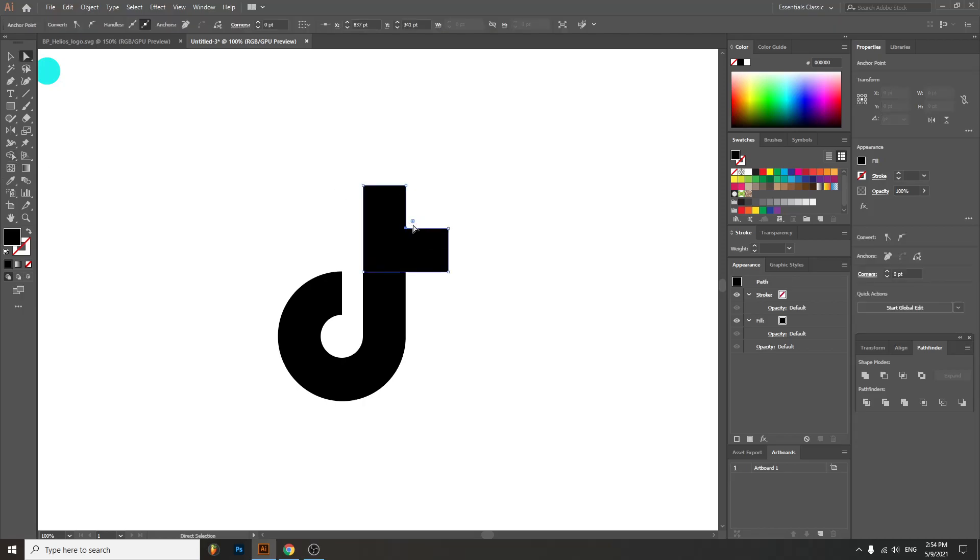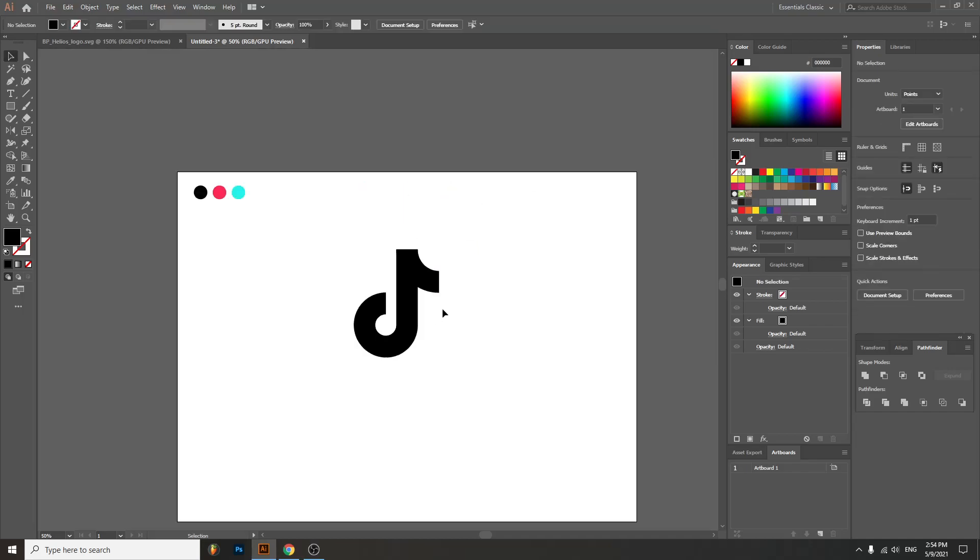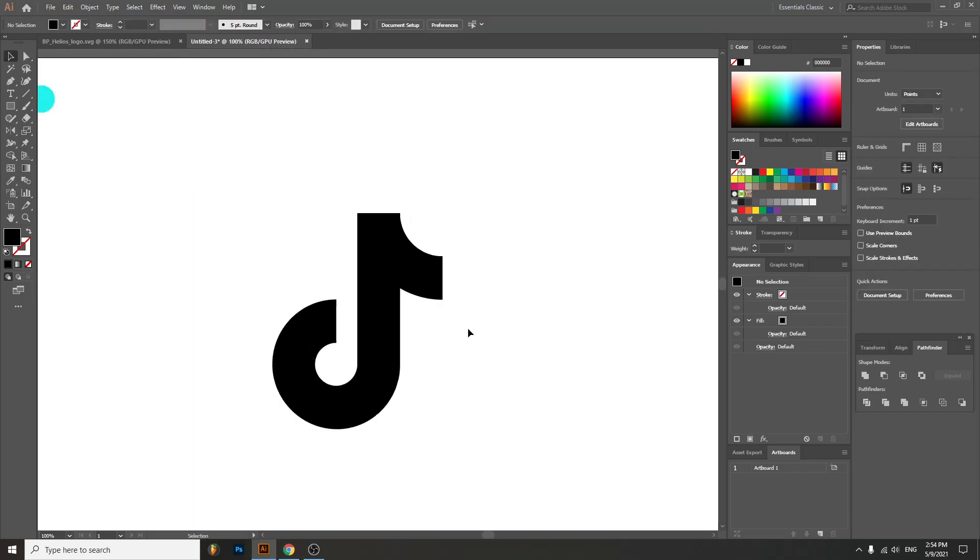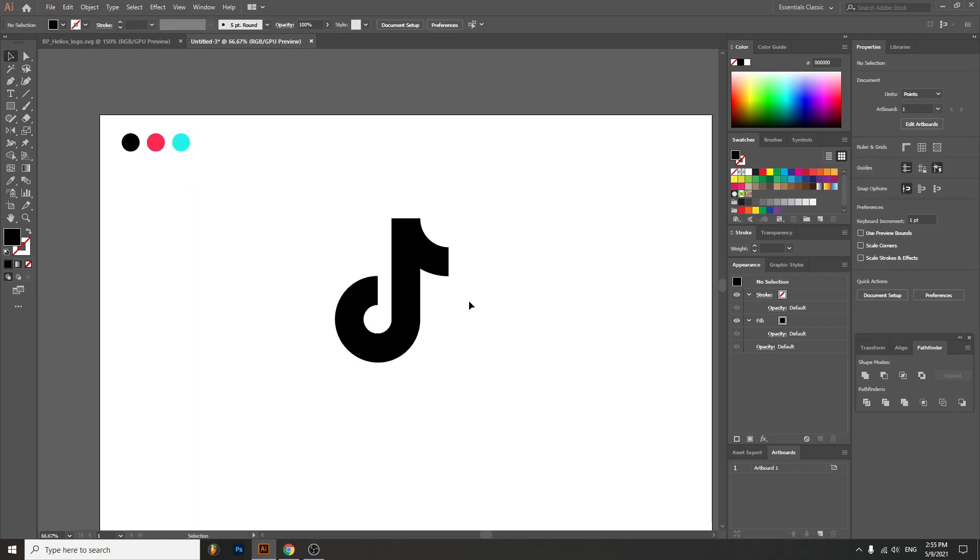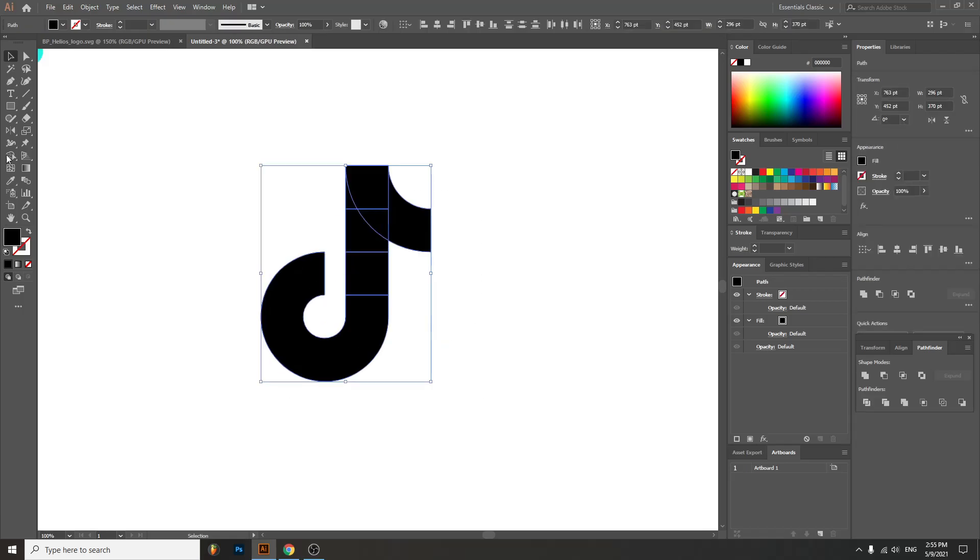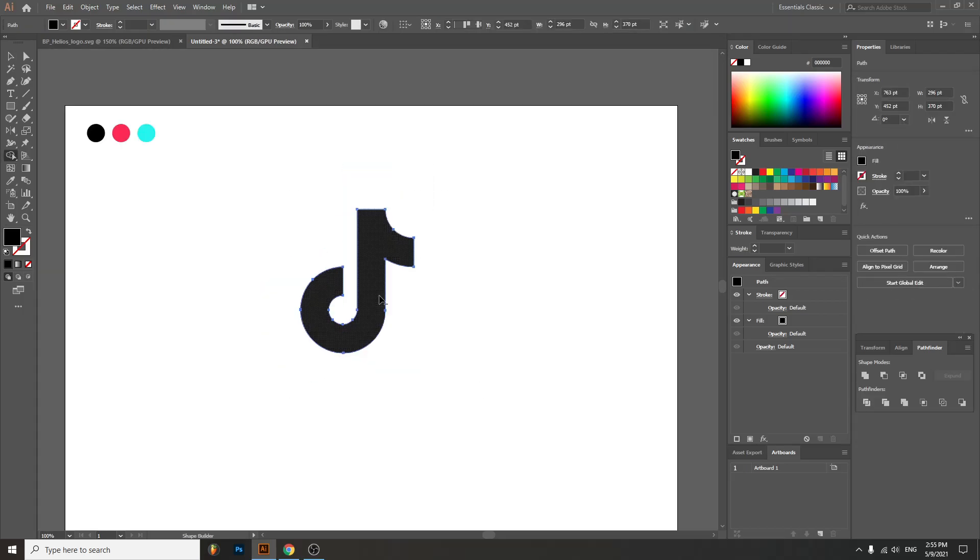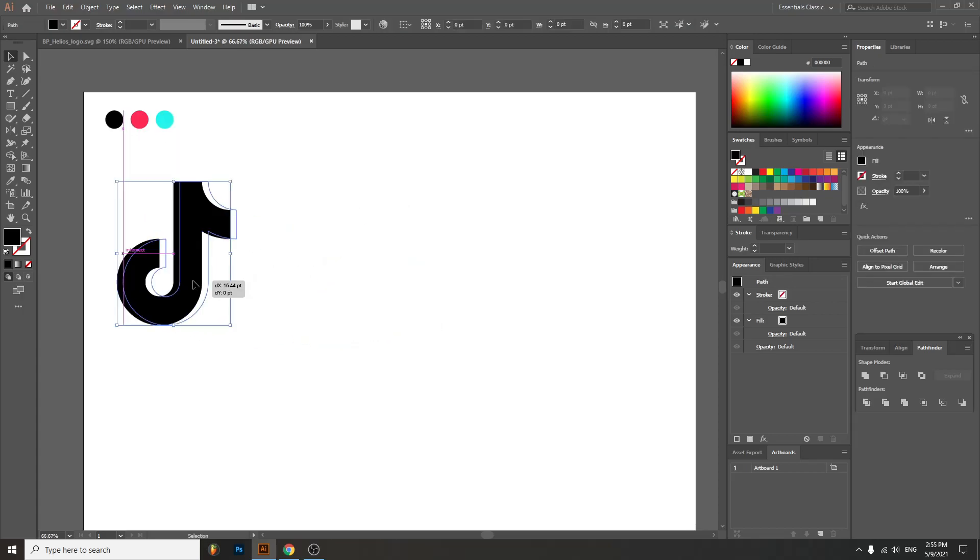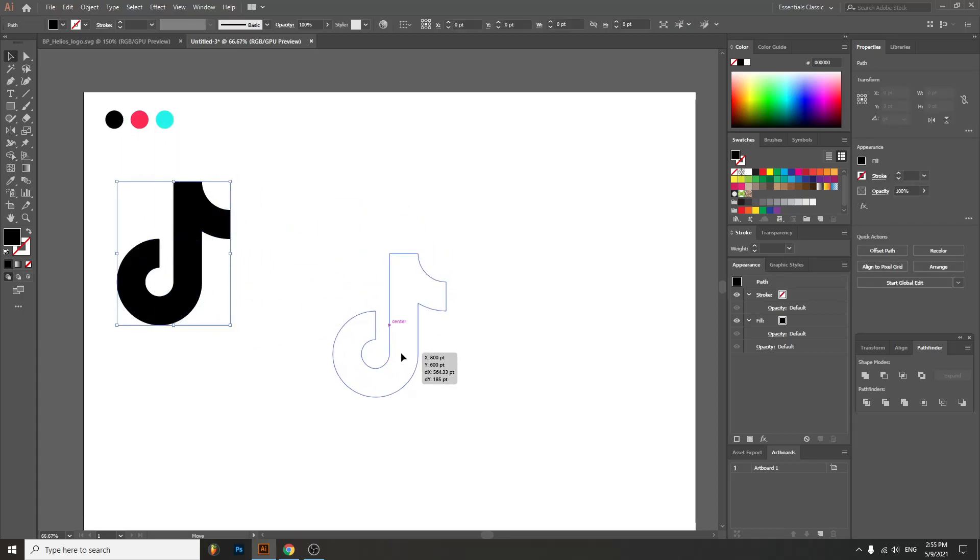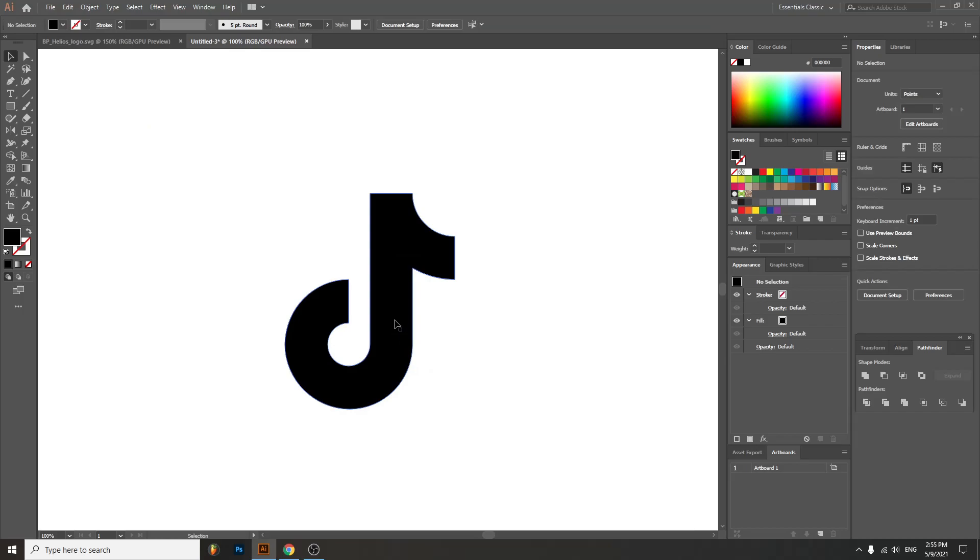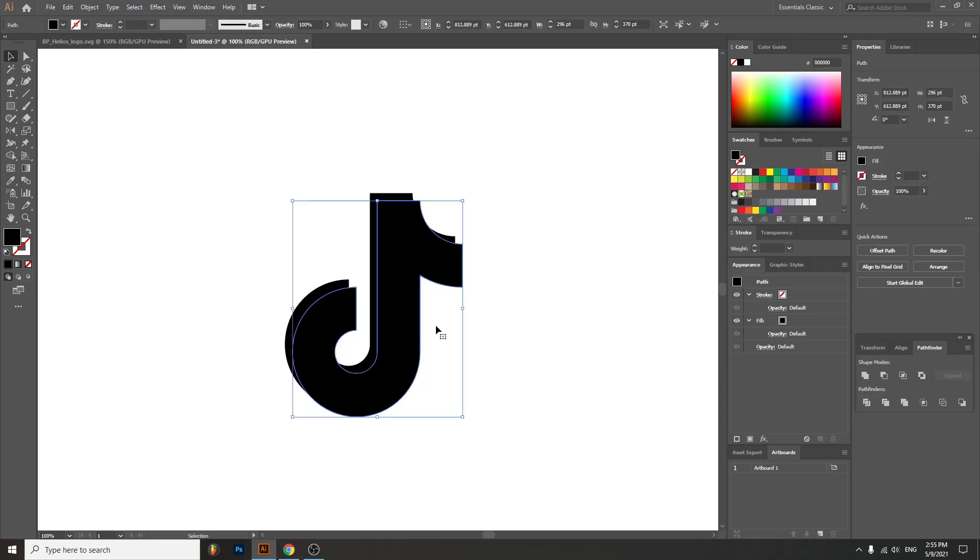In just a couple of steps you will achieve this result right here. This is basically the basic TikTok logo. Let's center it. Okay, now we're gonna do something like this. Boom. We'll select each and every individual part.